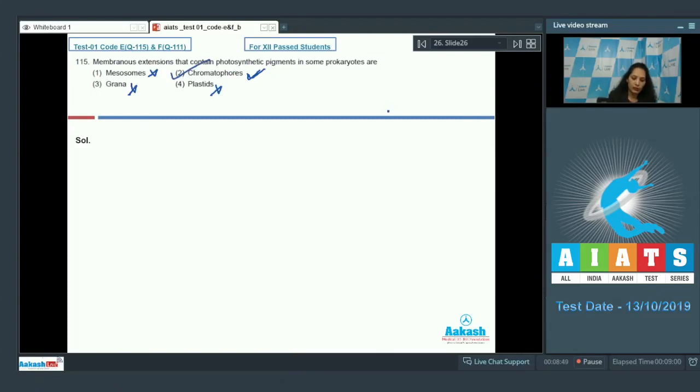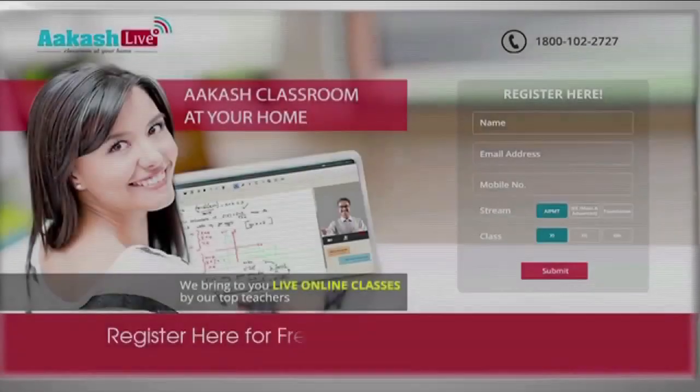So the correct option for question 115 is option number two — chromatophore.